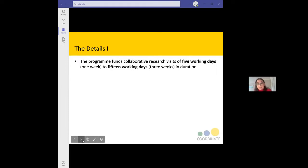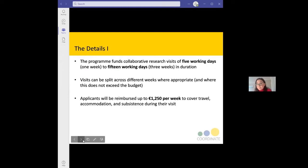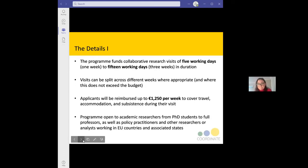The programme itself runs for a period of 5 to 15 working days. The minimum is 5 working days and the maximum is 15 working days. These days can be split over a number of weeks, but it's really important that the budget doesn't exceed the £1,250 allowance per week to cover travel, accommodation, and subsistence during the visit. The programme is open to academic researchers, starting from PhD researchers right up to full professors.